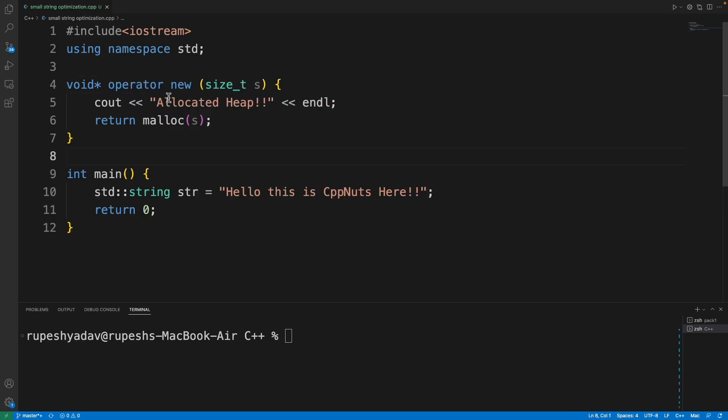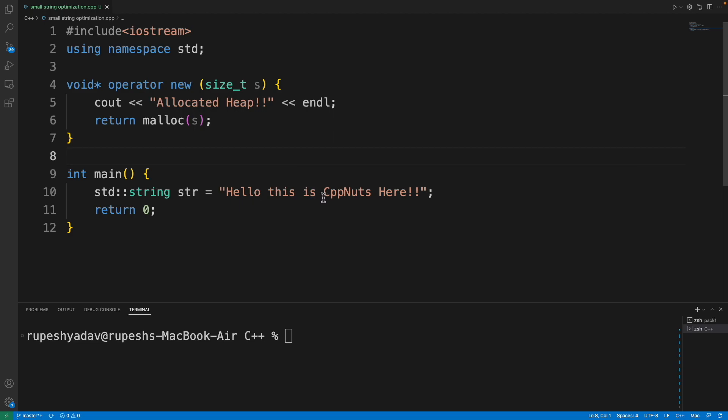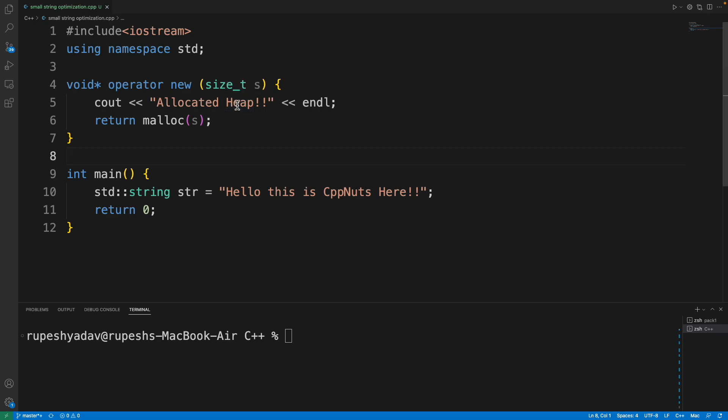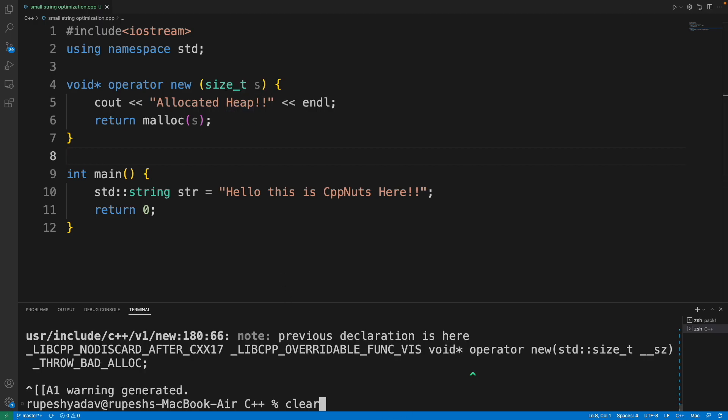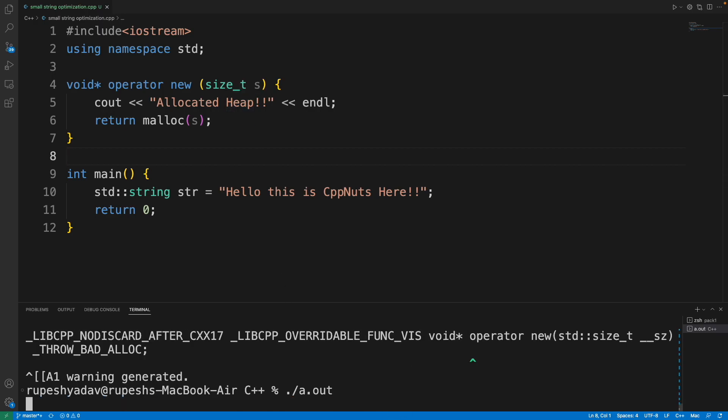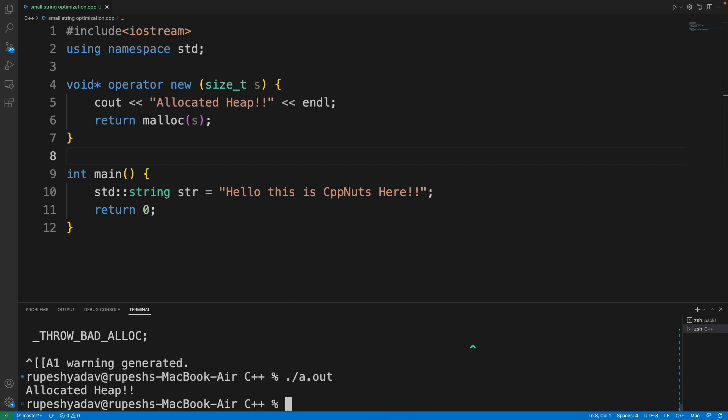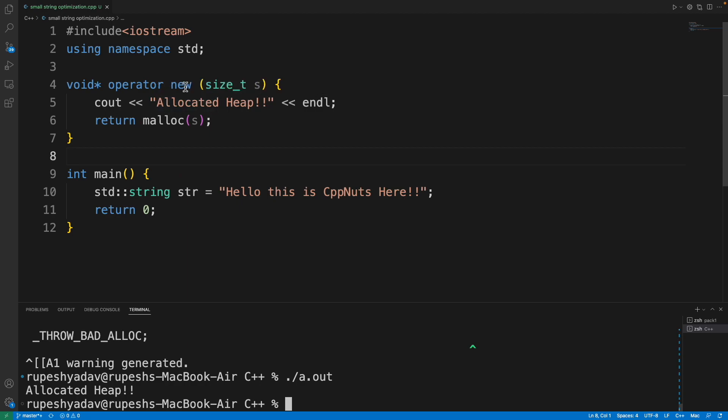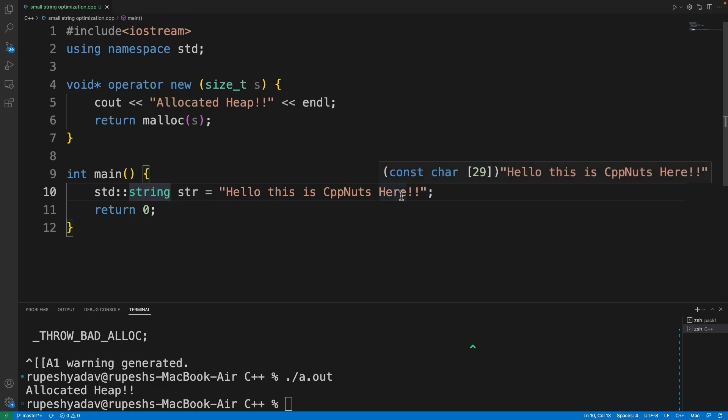Now if this string is actually causing memory heap call, we should get this 'allocated heap' message. Let me compile this and run it. See, we are getting 'allocated heap', meaning it is actually allocating. This new operator is called from the string class to get the memory. This is clear, right?